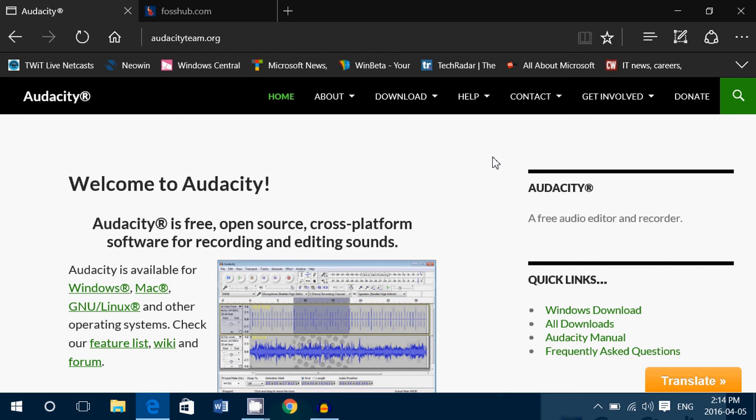If you ever wanted to turn your home into a recording studio or your computer into a recording studio, well here's a free piece of software that does just that. Audacity is a great free piece of software, open source, it is cross-platform so it works on Linux, Mac OS X and Windows and it turns your computer into a recording studio and it's really cool.